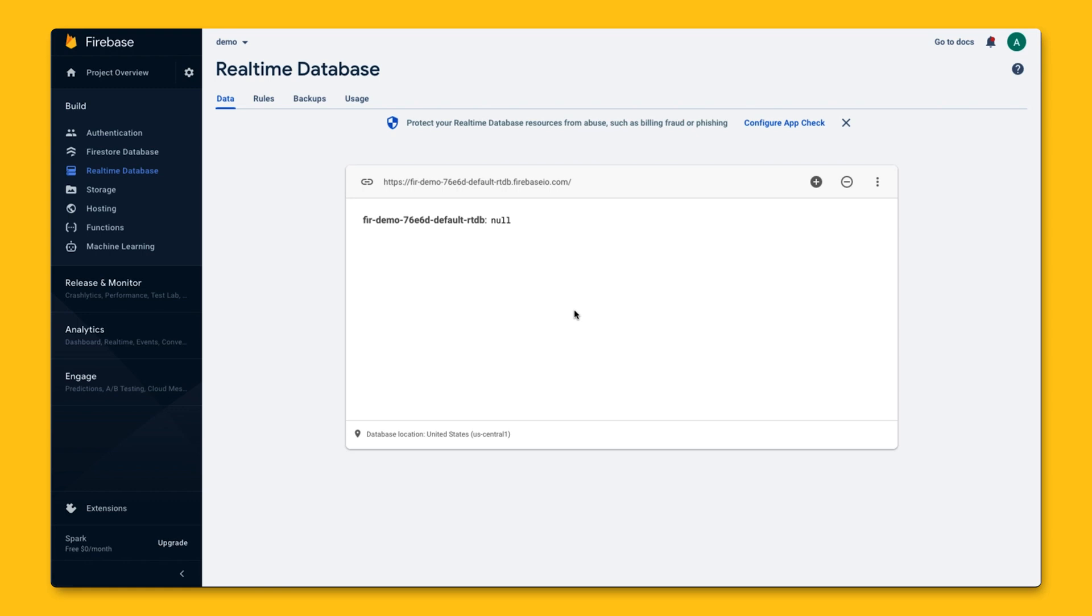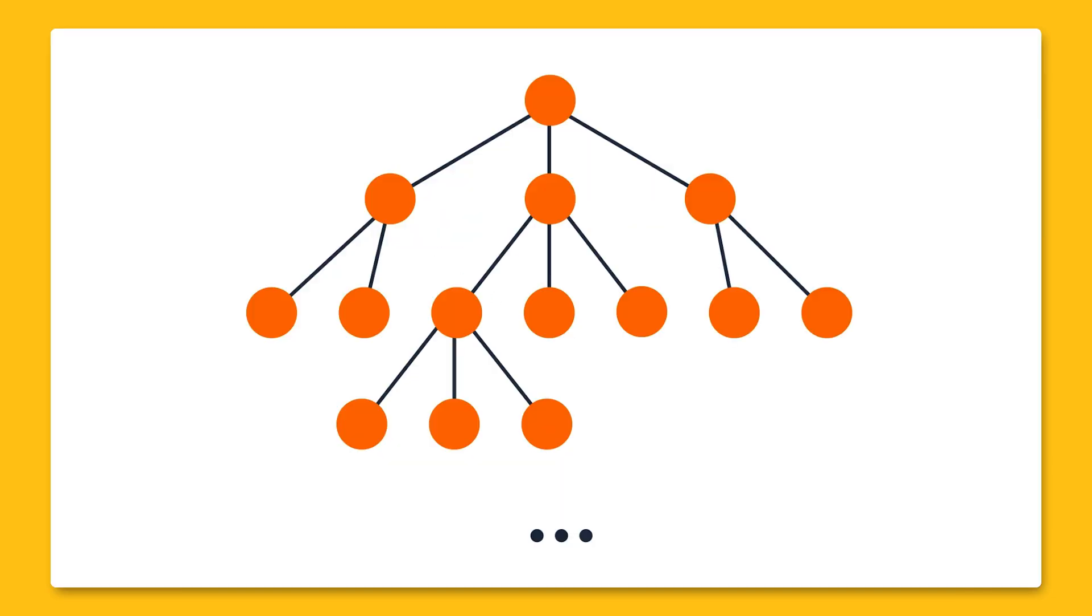What we see here in the console is the root of the tree, and when we add data to it, we'll see the tree-like structure grow from here, as we'll see in a bit.